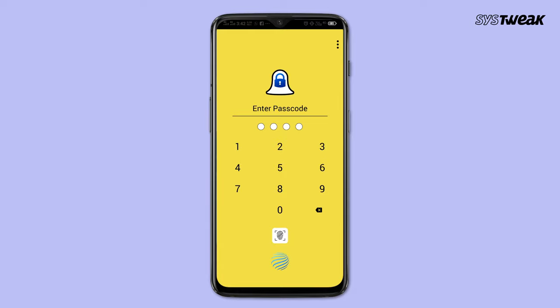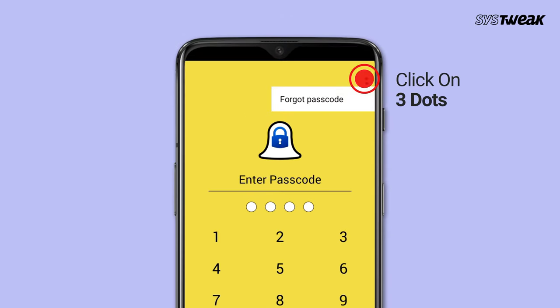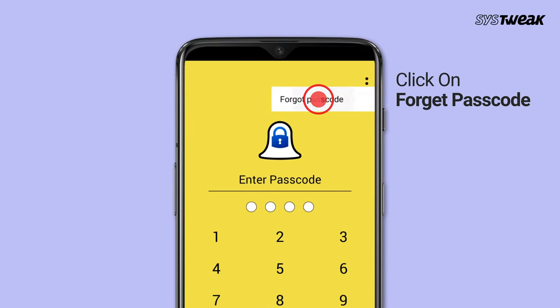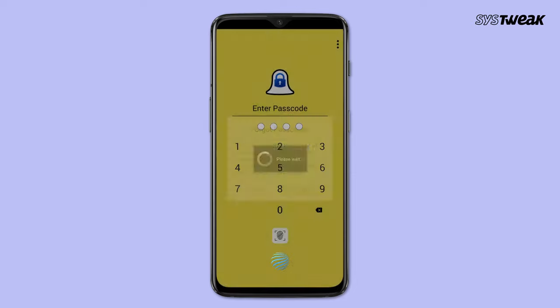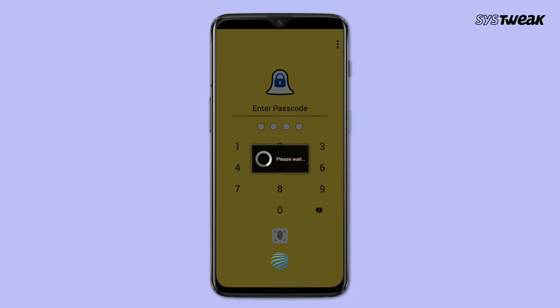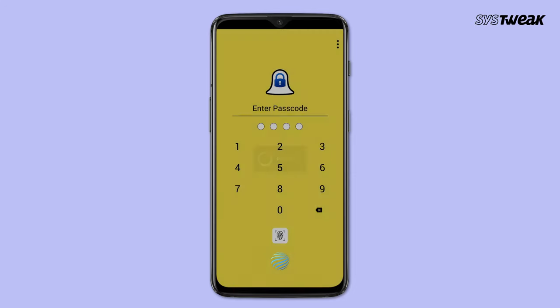Locker for SnapAppChat offers a pin recovery option, making it a better choice for users. You can anytime recover your pin in case you forget it. You are now good to go with this smart application to have a secure chat experience.